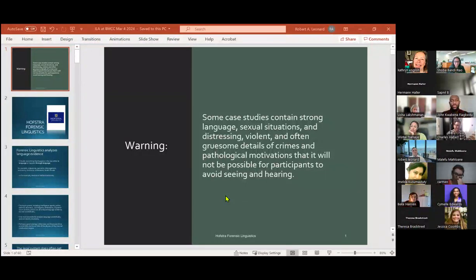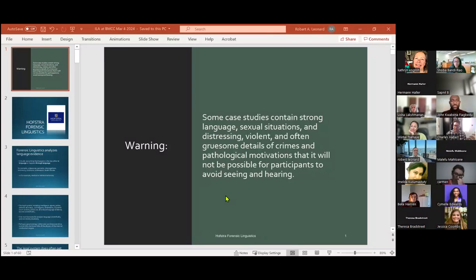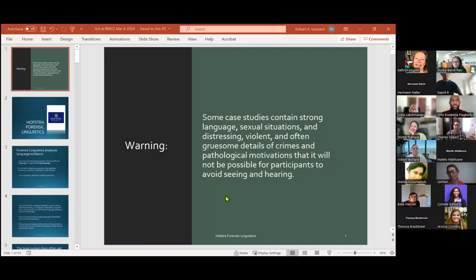So let's give Dr. Leonard a very warm ILA welcome. And Dr. Leonard, the floor is yours now.